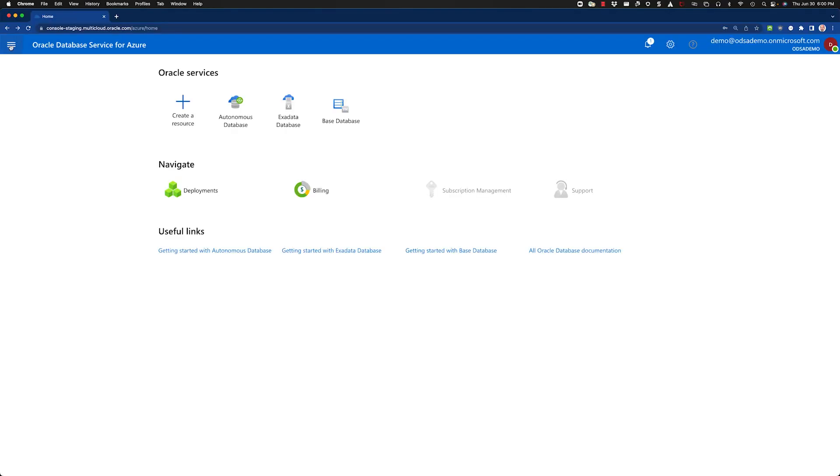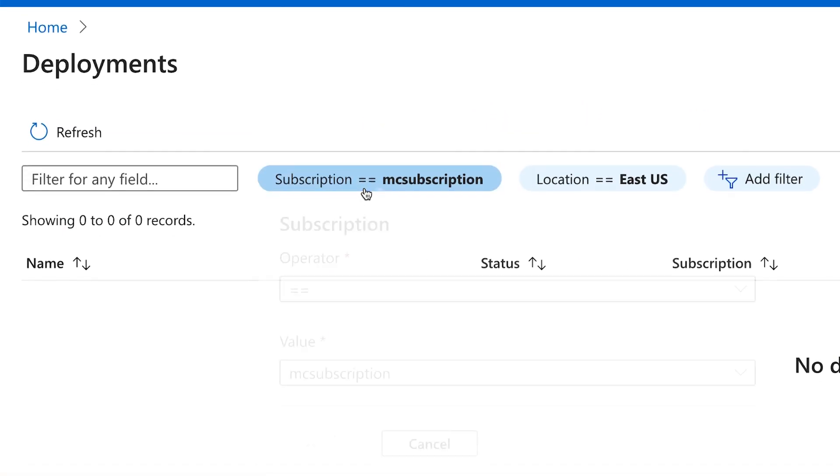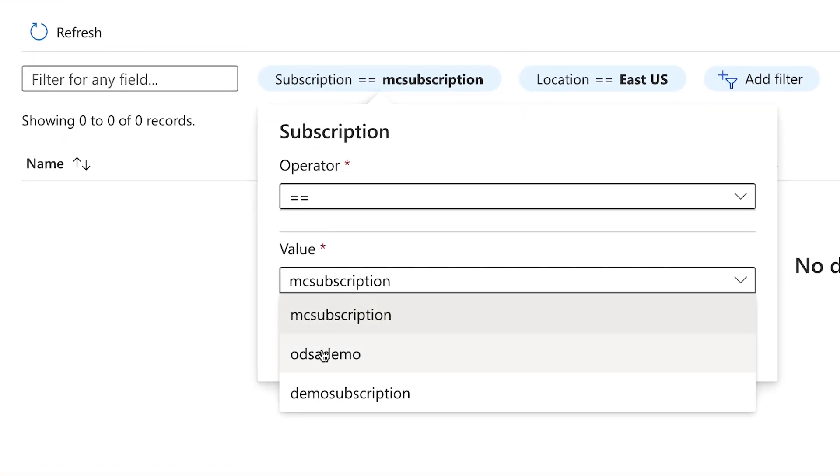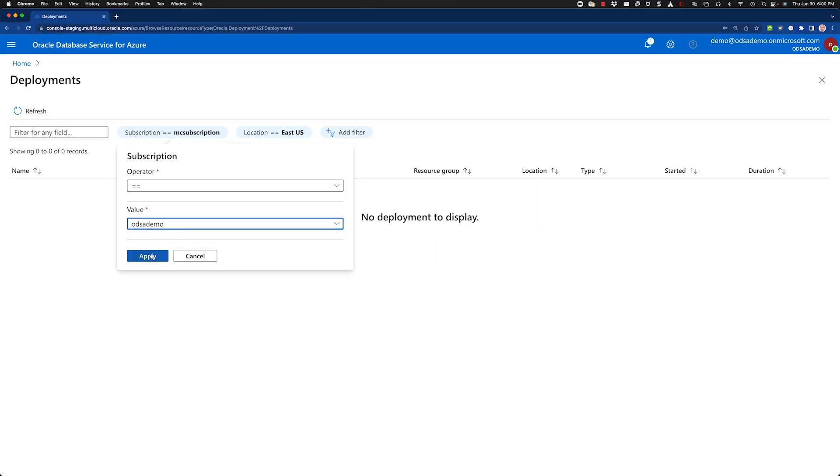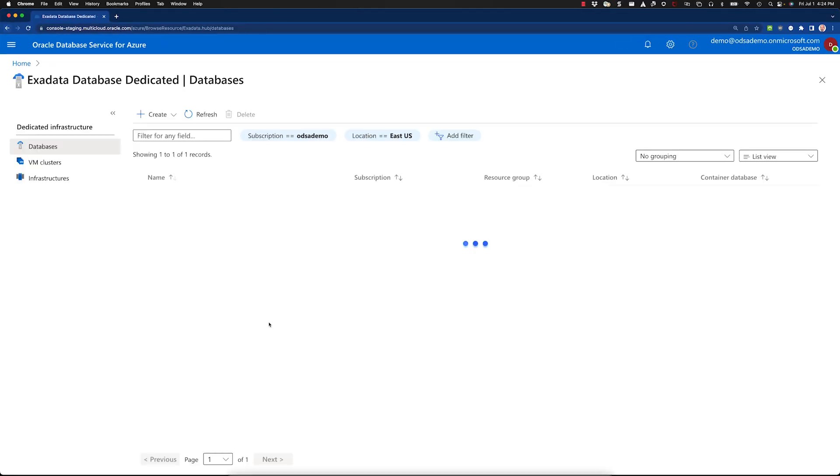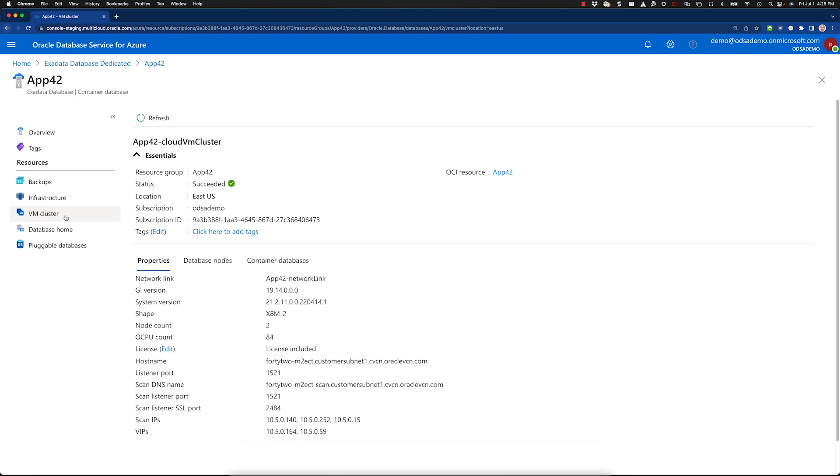The dedicated portal includes just what you need, and none of the clutter that you don't. Once the deployment is complete, you can manage all your databases here.